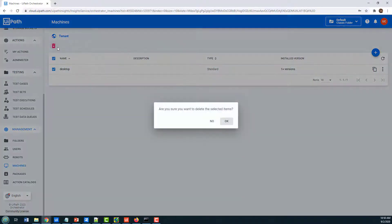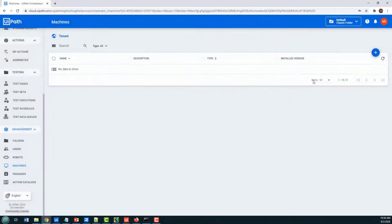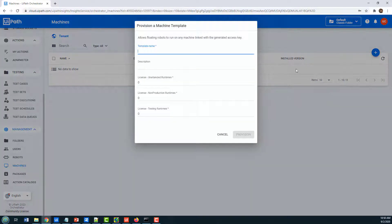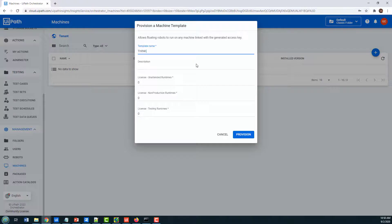So I'm gonna delete this, just put that into the garbage can, and I'm gonna create a brand new machine right now. I'm just gonna use the template, but this time I'm gonna call it ThinkStation.